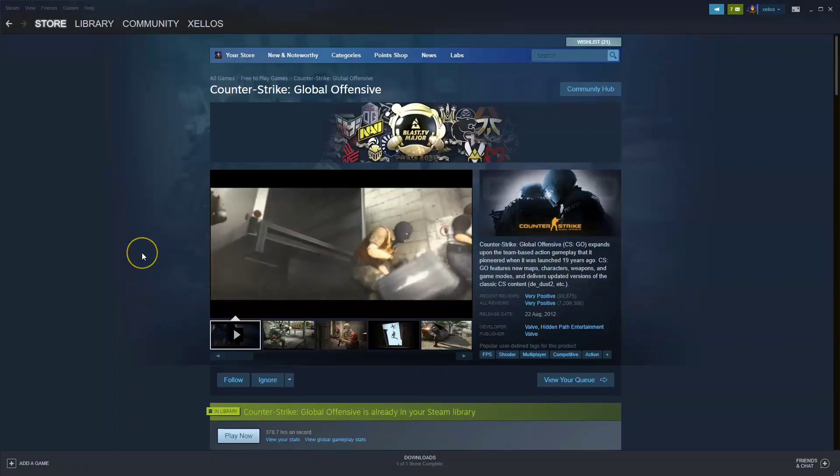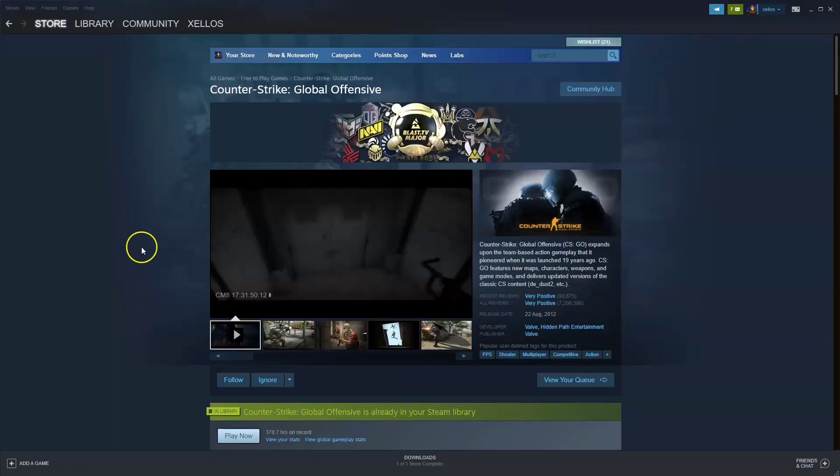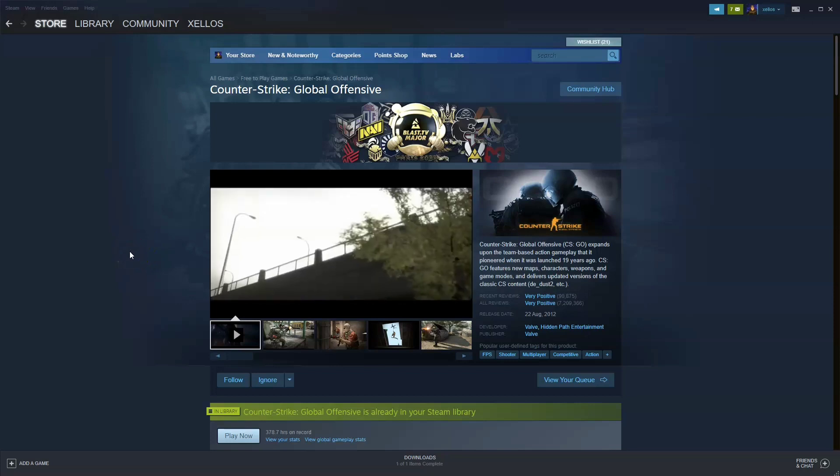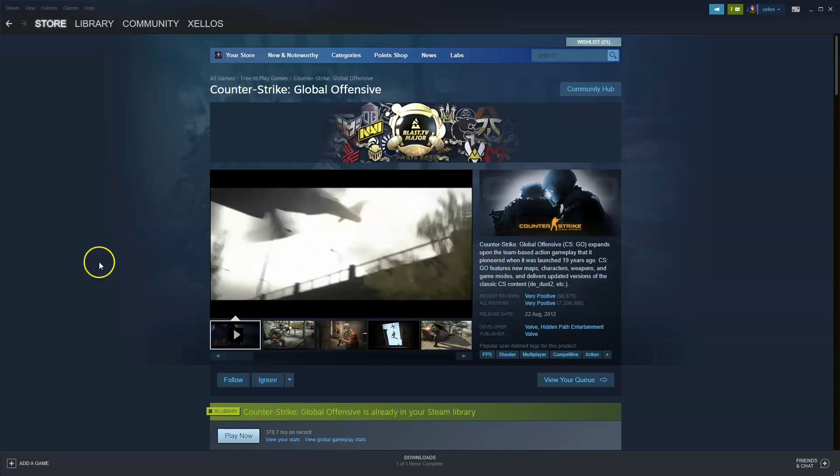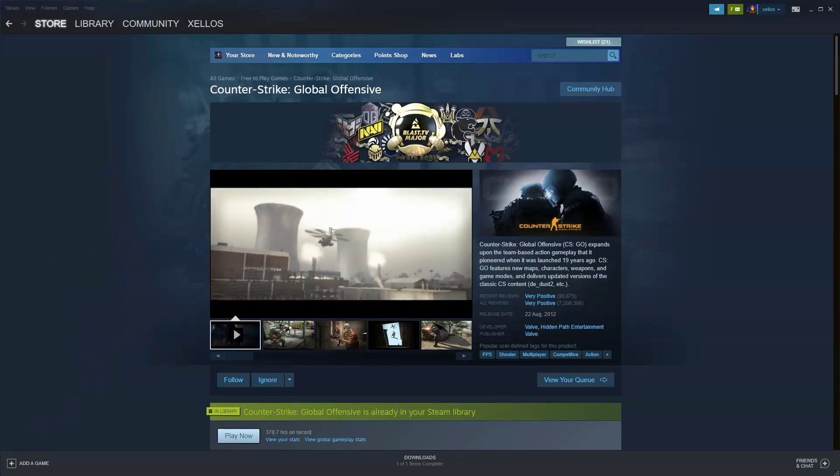Hey guys, in this video I'm going to show you how you can download, install and start playing Counter-Strike Global Offensive on your PC and or laptop. Now before we get started you will need to download Steam first so I will show you how to do that.